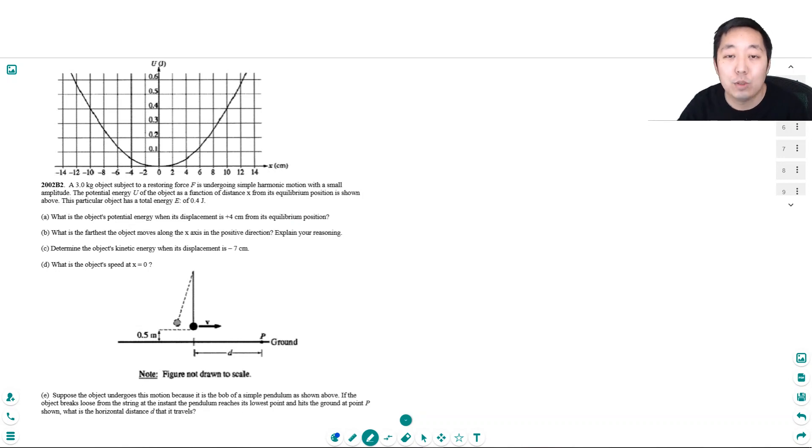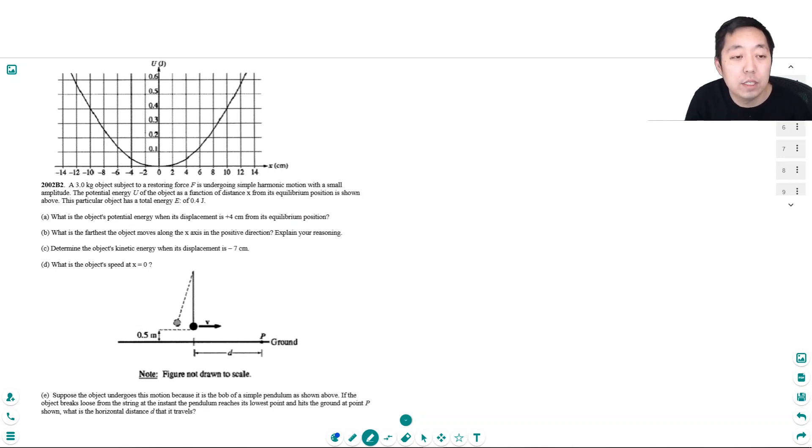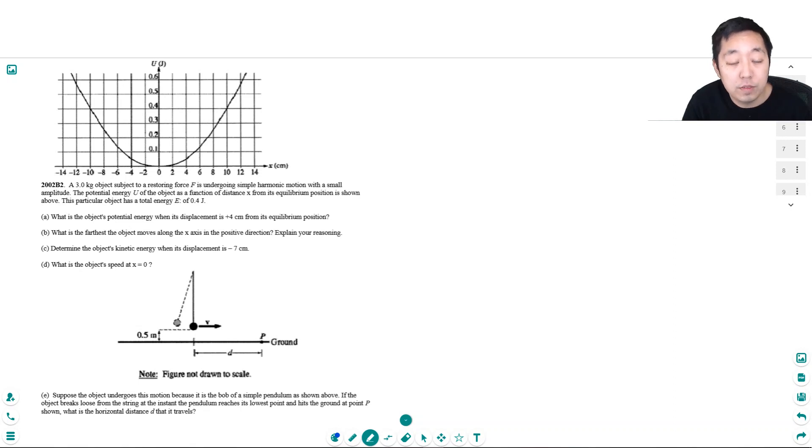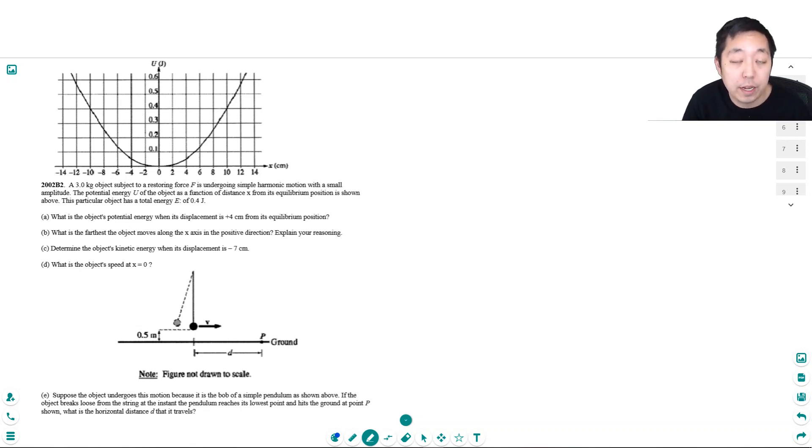Hey guys, this is Alan with Bothell STEM Coach and today I'm bringing you another AP Physics 1 video and this is Energy Focus. I encourage you to pause the video, give the problem a try yourself and then come back after you've attempted it.